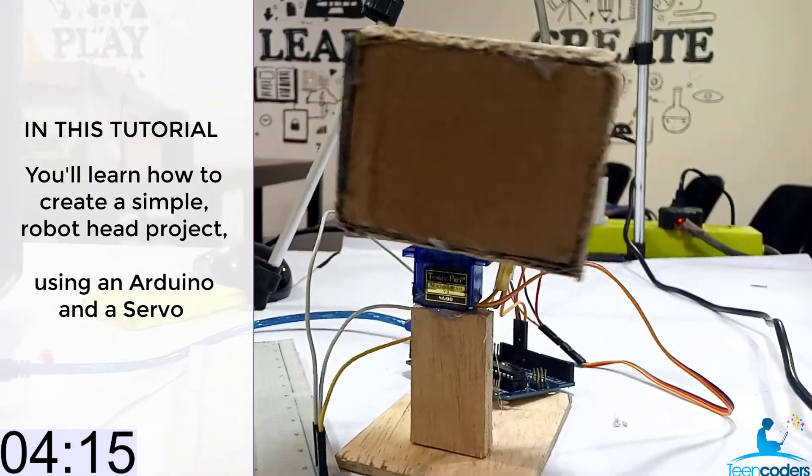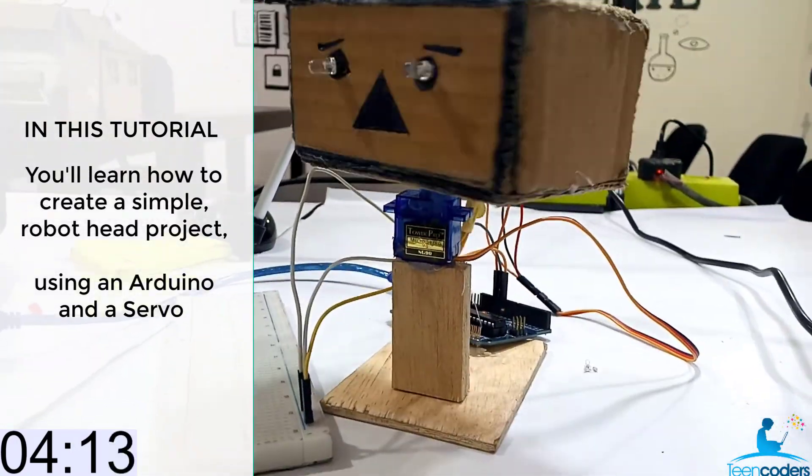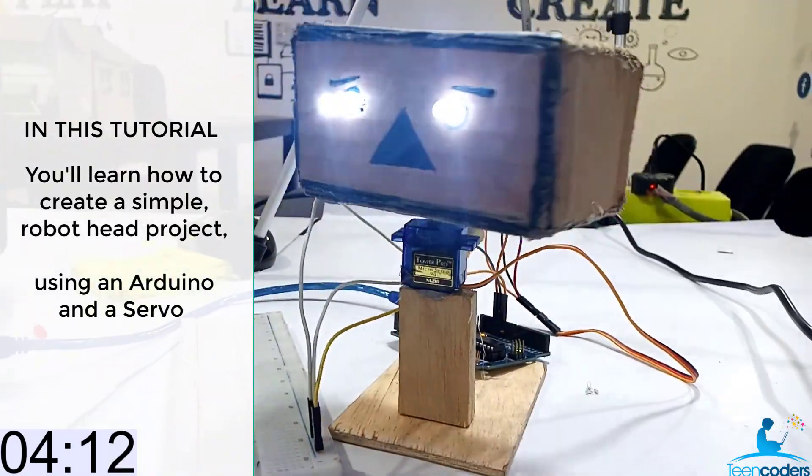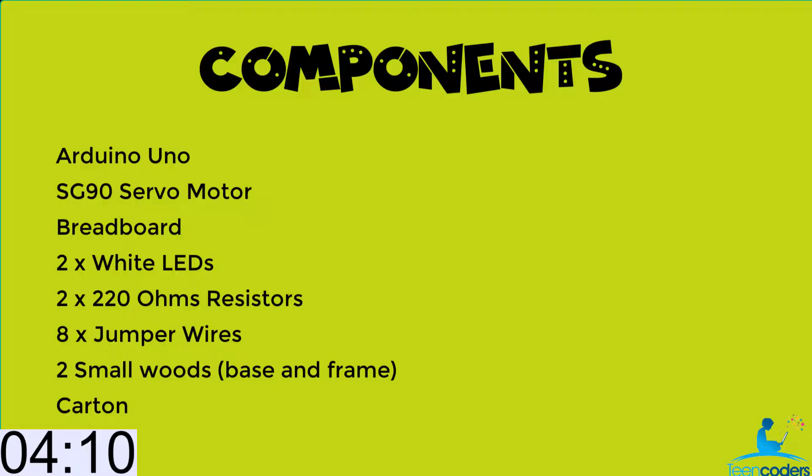Hello, welcome to this tutorial. In this project, you'll learn how to create a simple robot head using an Arduino and a servo.